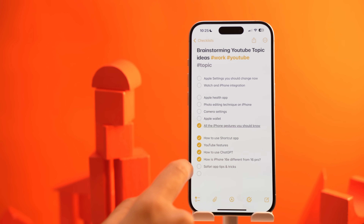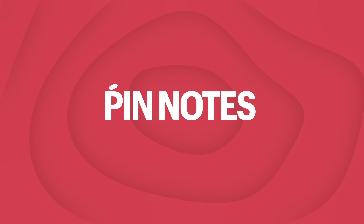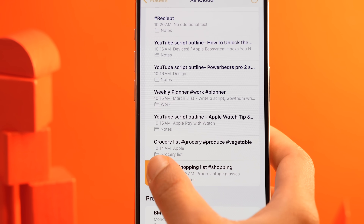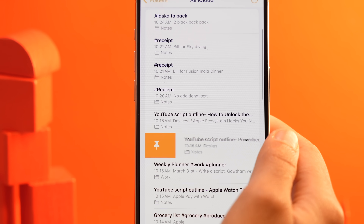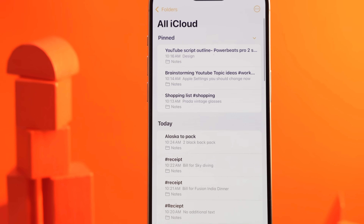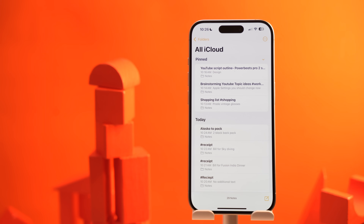If you have notes that you refer to very often — like a to-do list, project plan, or important reminders — pinning them to the top can save you a ton of time. Instead of scrolling through your notes every time, just swipe right on a note and tap the pin icon. The note will stay at the top of your list no matter how many new notes you create. You can also pin multiple notes in a folder and they will always be on top.